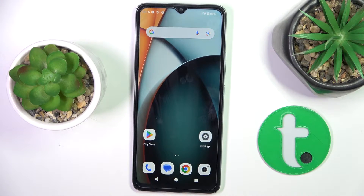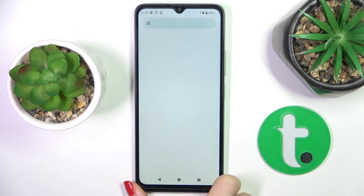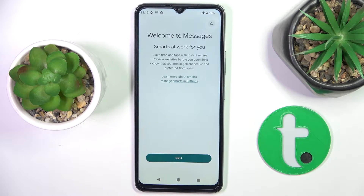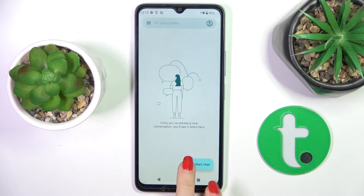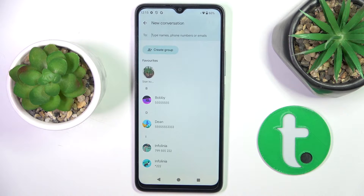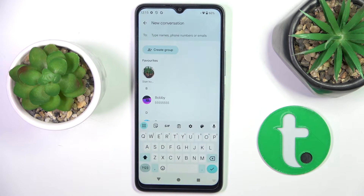First of all, open a new message or any other area where you can input some text. Then click on new message, start chat, or you can also open it via browser or a search button in your settings.